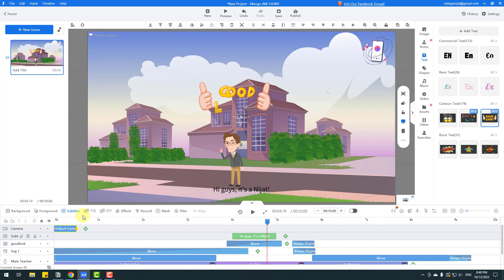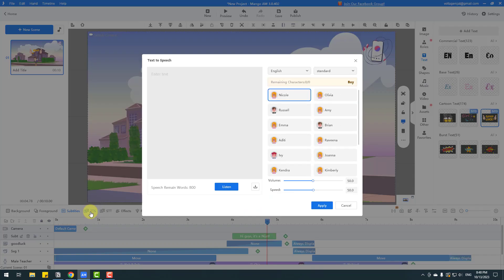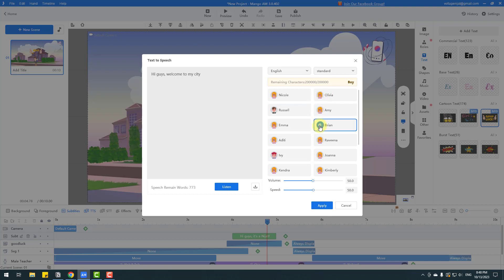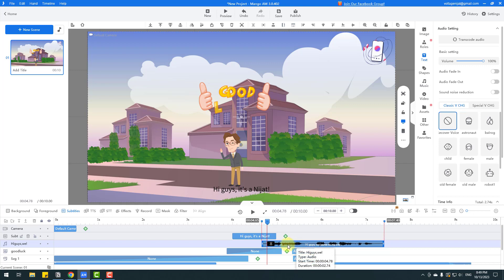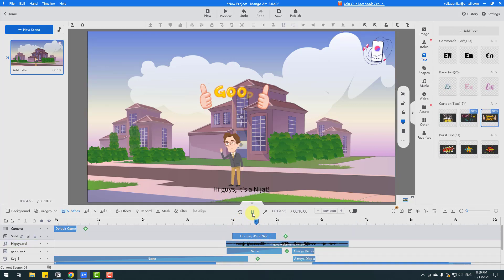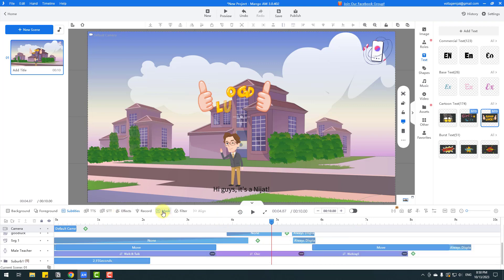Next is Text to Speech. Let's click here and add our text — 'Hi guys, welcome to my city.' Here are the voice artists. Click Olivia — 'MangaAnimate is an easy-to-use animation video maker.' Let's select this voice and listen. Click Apply. Here is our audio — move it to position and play: 'Hi guys, welcome to my city.' You can also use speech to text, effects, mask, and filter.